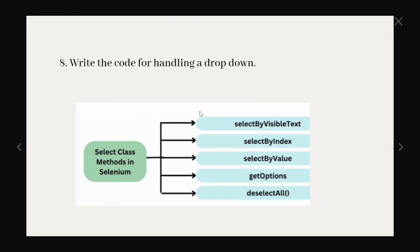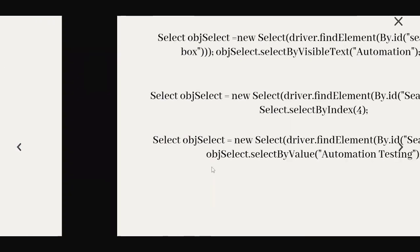The next question is write the code for handling a dropdown. So handling a dropdown mainly involves the Select class. Using Select class we can handle a dropdown in Selenium. Select class contains different methods selectByVisibleText, selectByIndex and byValue. Let us see the syntax for few of the Select class methods. Over here we can see this is for selectByVisibleText. The other one is selectByIndex. If we have suppose five elements so we can pass that particular parameter value over here. And the other one is selectByValue.